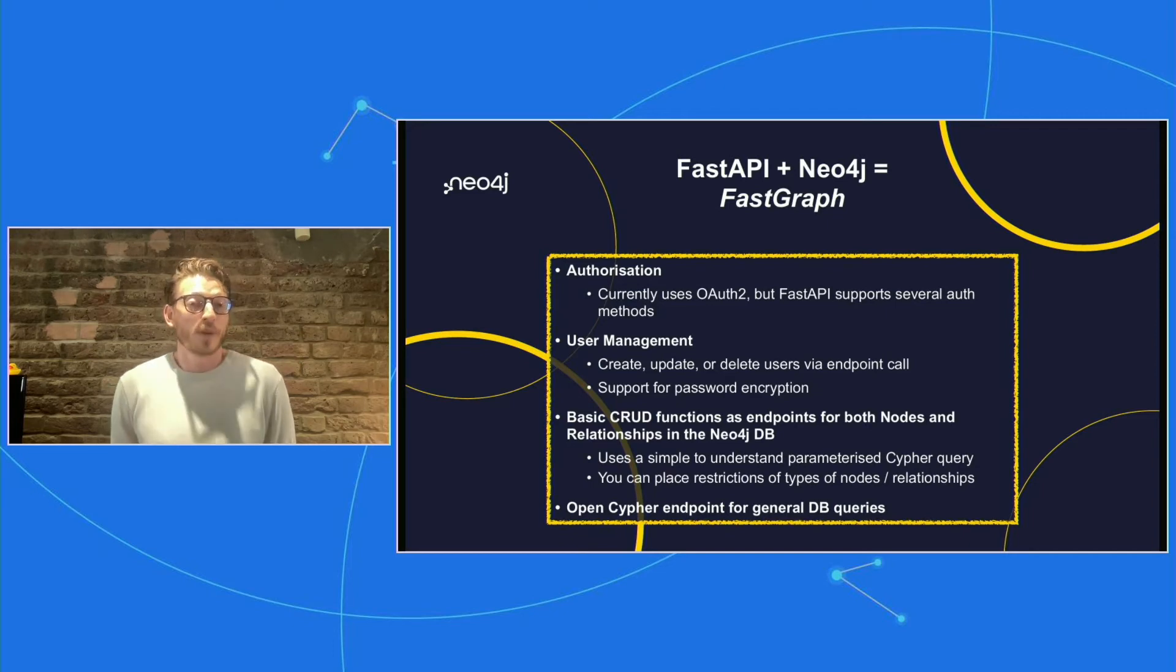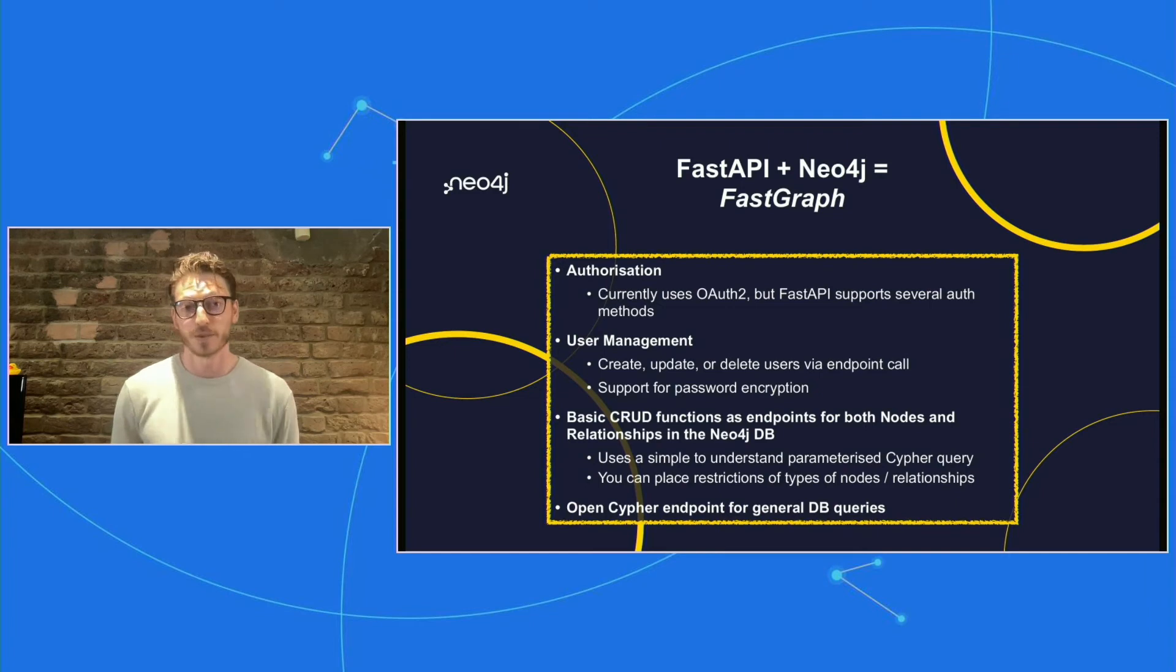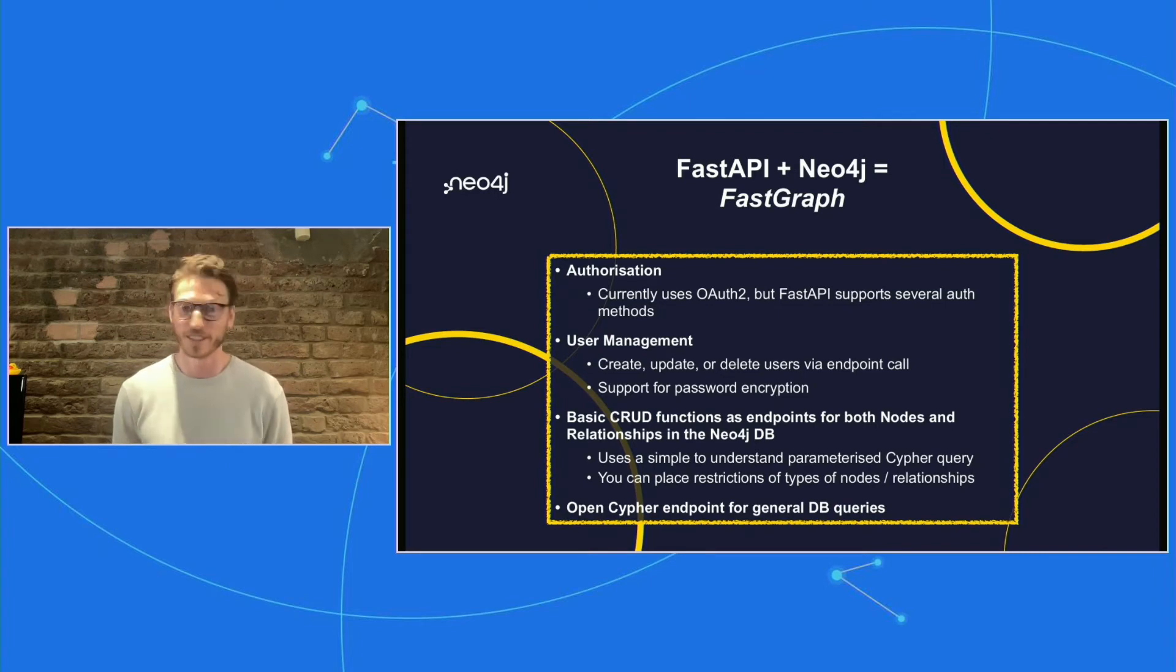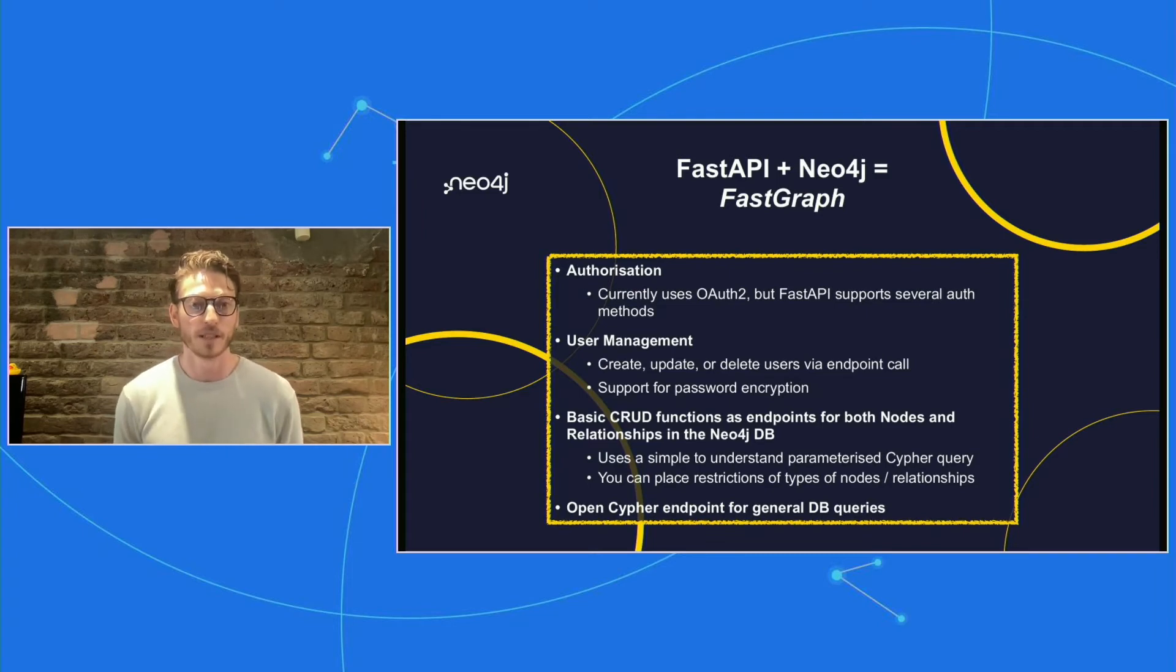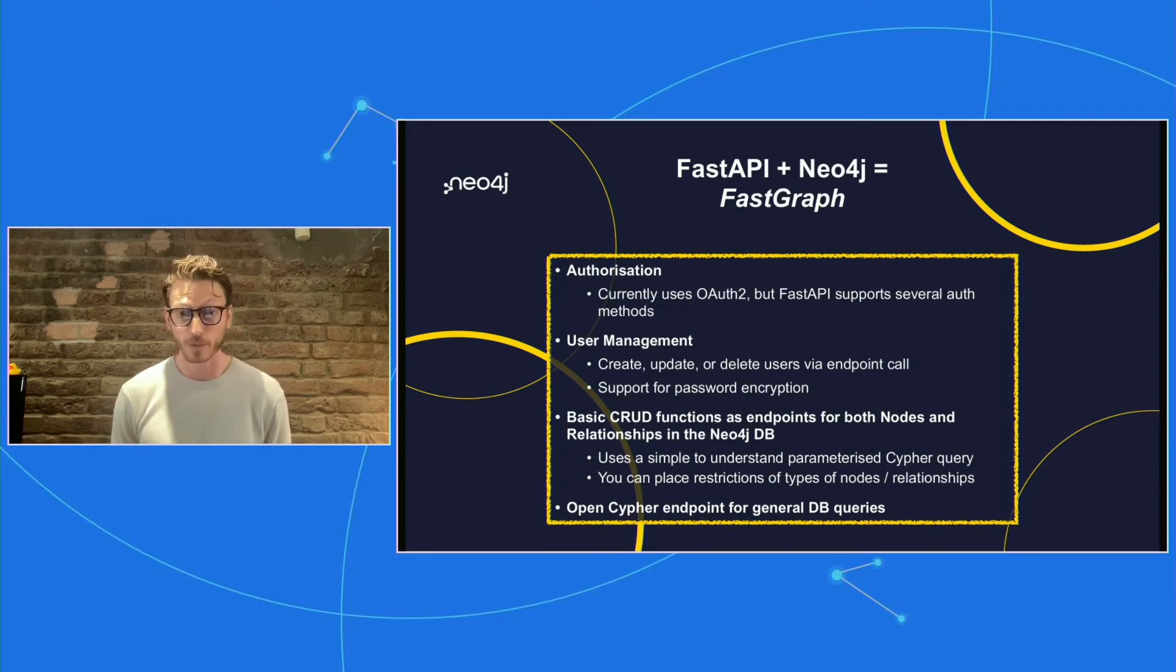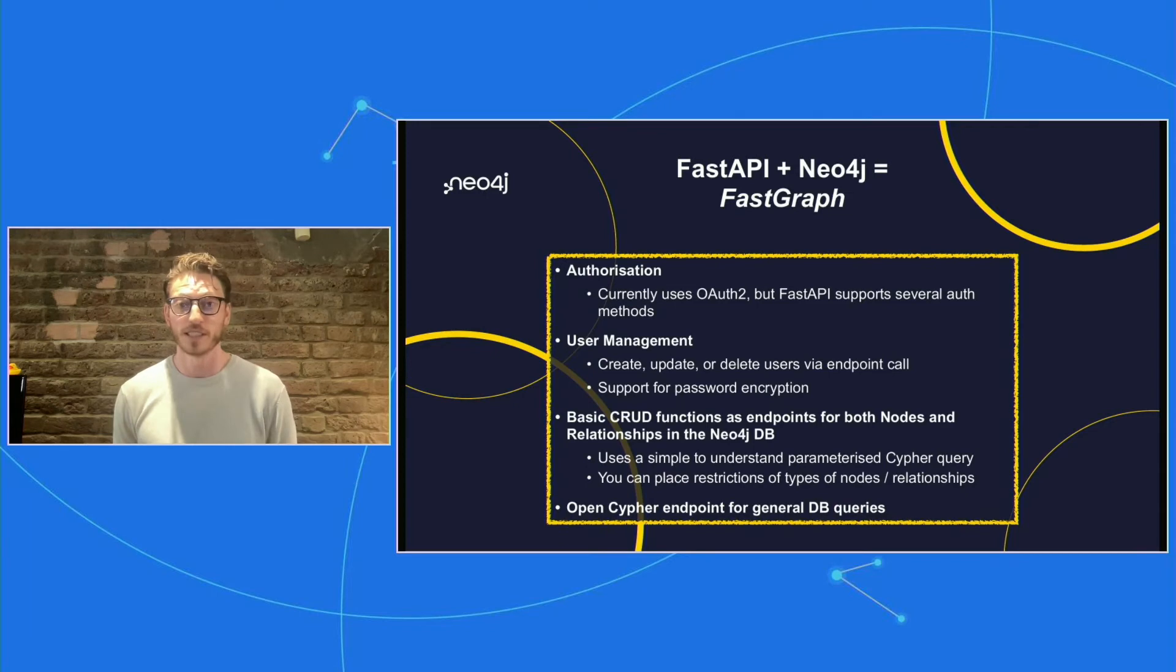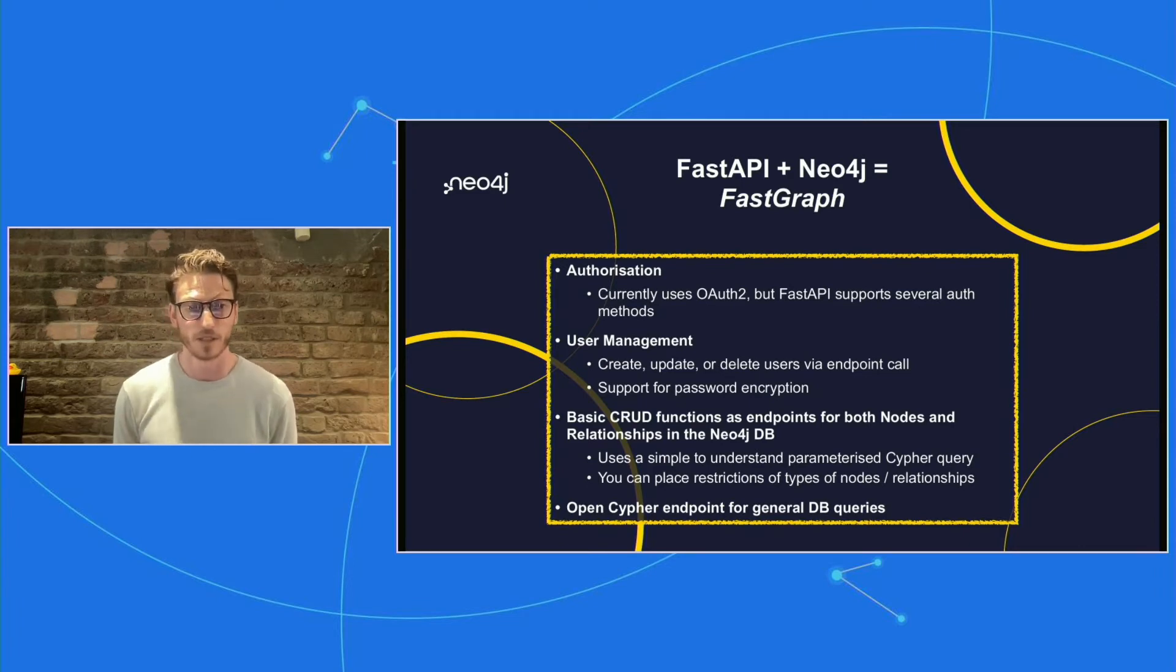It's got basic CRUD functions as endpoints for both nodes and relationships. So you can do relatively simple things. But the beauty of Neo4j is that with simple functions, you can do an incredibly expansive list of things, incredibly powerful. So it just uses a simple to understand parameterized Cypher query for the most part. So if you do take a look at the repository, take a look through the code, you'll see that it should be really straightforward for those of us who have become comfortable with Cypher language and want to use it.